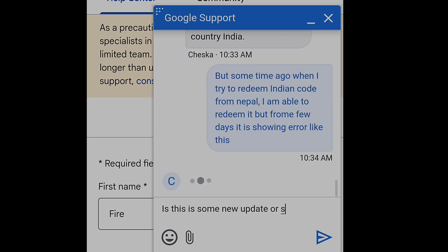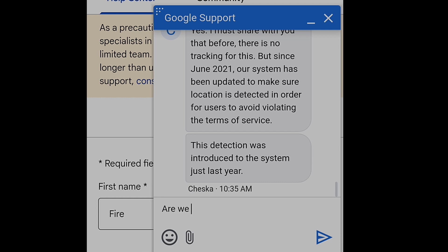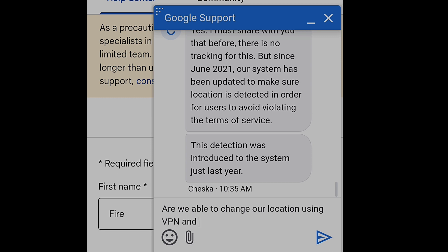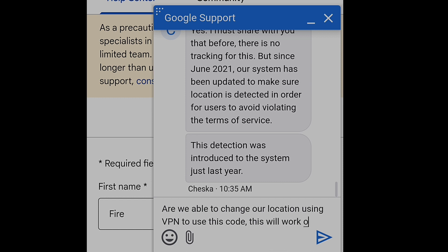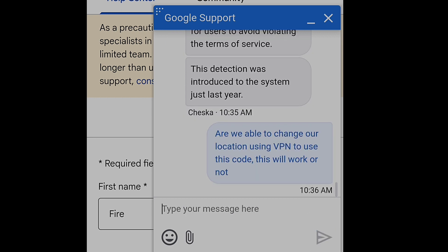I asked why I was able to redeem Indian codes from Nepal before but not now. She replied: 'Before, there was no tracking for this, but since June 2021, our system has been updated to detect location in order to prevent violations of the terms of service.' This location detection was introduced to the system just last year — it is a new update from Google introduced in June 2021 to stop users from violating the terms of service.